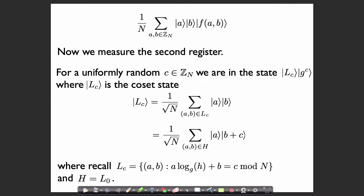Very similar to our previous algorithms, now we're going to measure the third register. When we measure the third register, we're going to see some value — let's call it z — in the third register. And then we're going to be left with a superposition over all a and b such that f(a, b) is equal to z.